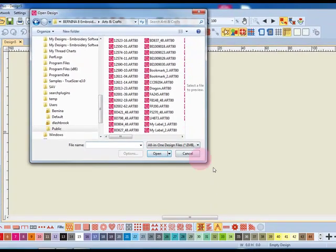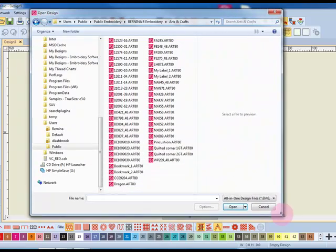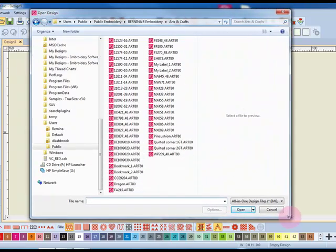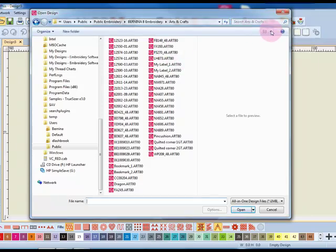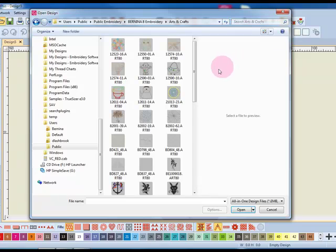To see more designs, I can resize this dialog box. And to change the view from a list and to see the thumbnails, I can use either medium or large icons.